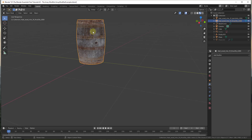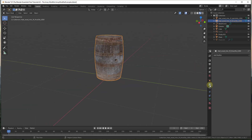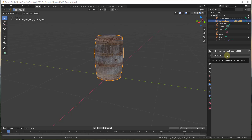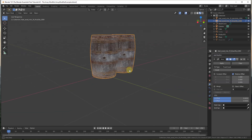The array modifier is designed to help you create multiple copies of objects inside of Blender along a path that you dictate. You can find the modifier over in the modifier section, under the little button that looks like a wrench. You can add it by clicking the drop-down, clicking Add Modifier, and then finding the option for Array and clicking on it.